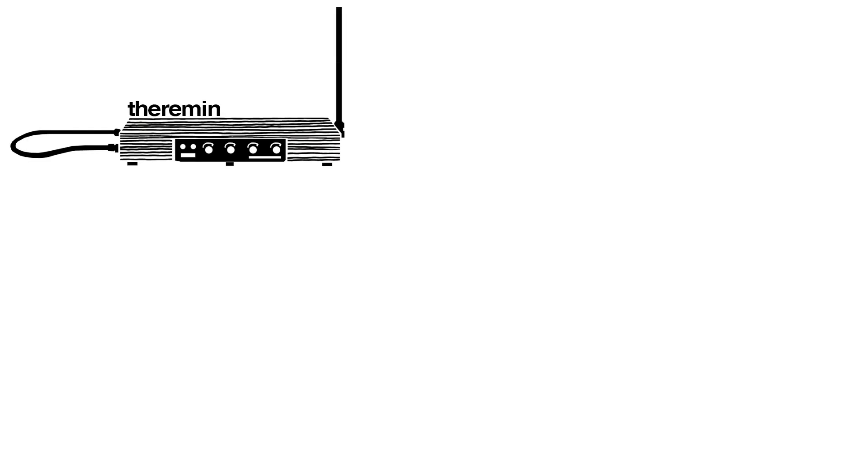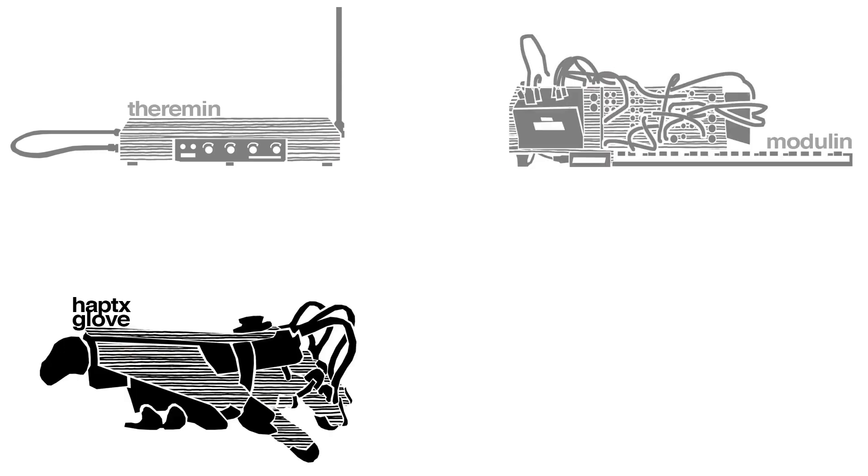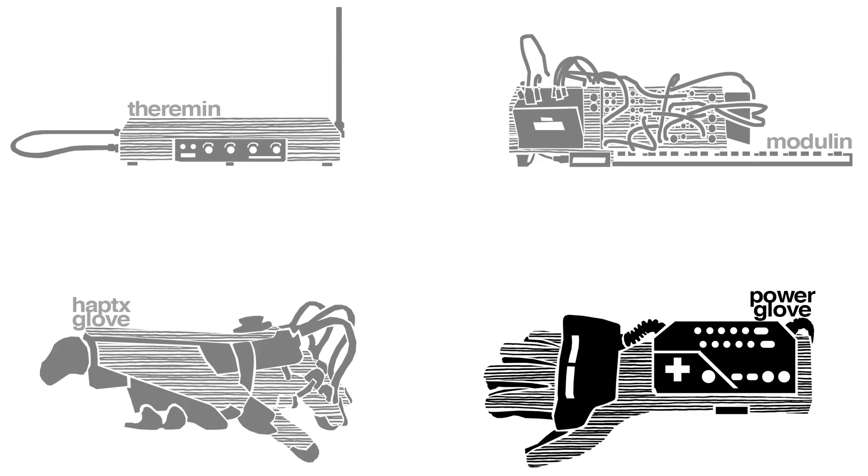Haptolin is a child of four main inspirations: Theremin by Lev Theremin, Moduline by Martin Molin from Wintergatan, Haptics Glove by The Haptics Team, and Power Glove by Nintendo.